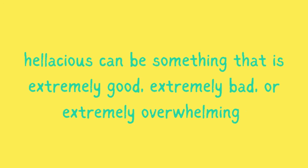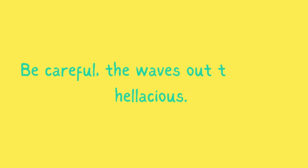Hellacious can be something that is extremely good, extremely bad, or extremely overwhelming. Be careful. The waves out there are hellacious.